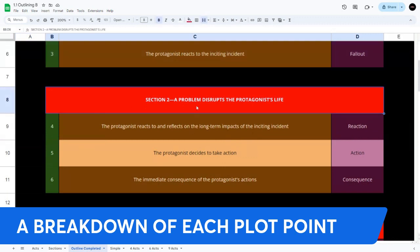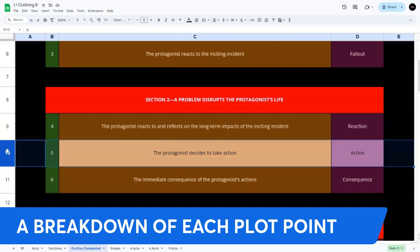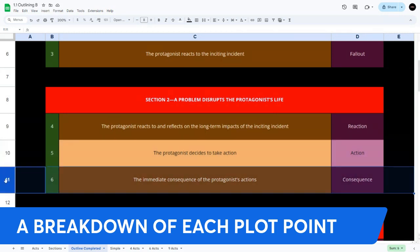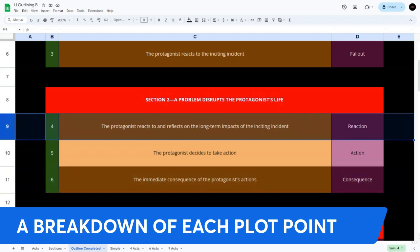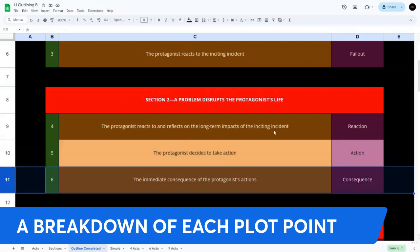Section two — a problem disrupts the protagonist's life. Plot point four: the protagonist reflects on the long-term impacts of the inciting incident. Jane finds out that Tom has been hired to photograph her latest project, forcing them to work together. Plot point five — the protagonist decides to take action: Jane tries to maintain professionalism, but their bickering masks a growing chemistry. Plot point six — the immediate consequence: after a series of comedic missteps during a work event, Jane and Tom share an unexpected tender moment, hinting at deeper feelings.